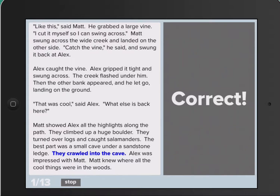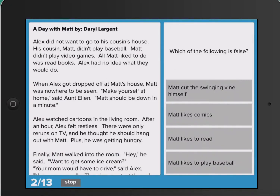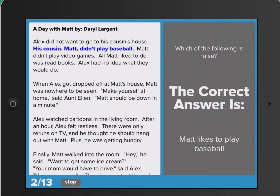The app shows the individual if their answer was correct or incorrect, and either way it will show where in the text they found that answer. It then moves on to another question, and again will highlight in the text where that answer is.